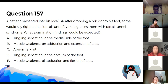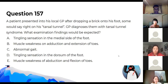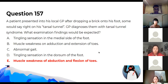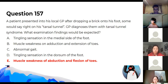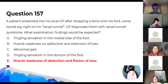What happens during the tarsal tunnel syndrome? The answer is E because the muscles affected — using the mnemonic 'Tom, Dick, and Harry' — include flexor digitorum longus at the posterior, so flexion of the toes is affected.